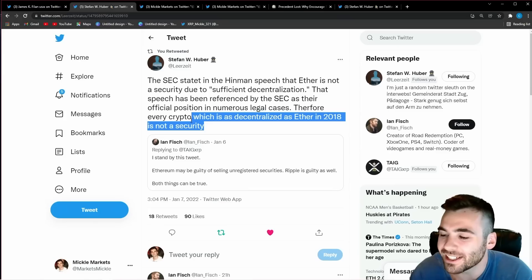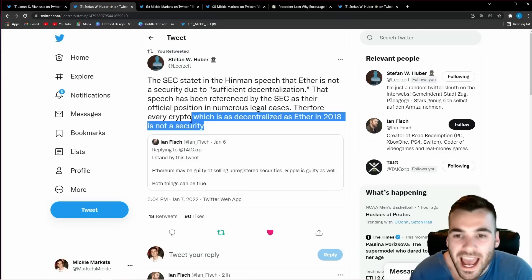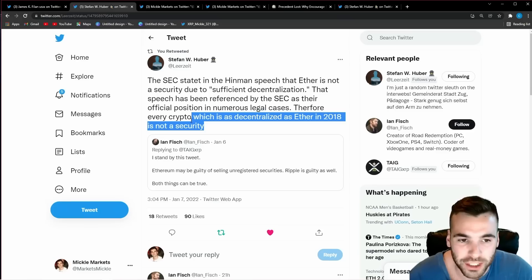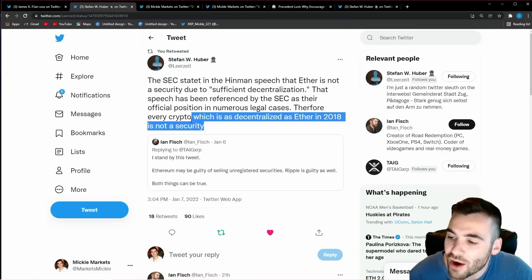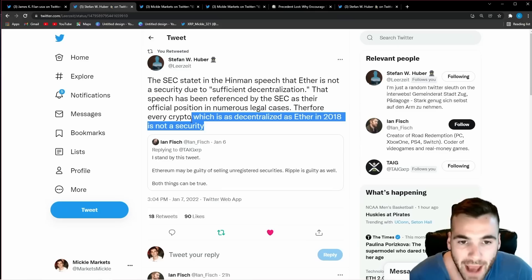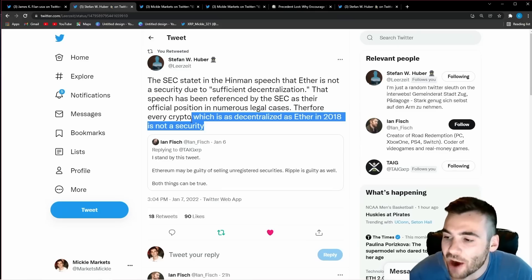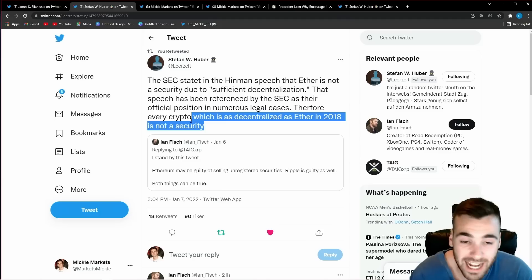The SEC wants power over this space and if this lawsuit goes very poorly for them they could lose all this power. They essentially are already kind of on the hook right now for giving Ethereum a free pass.